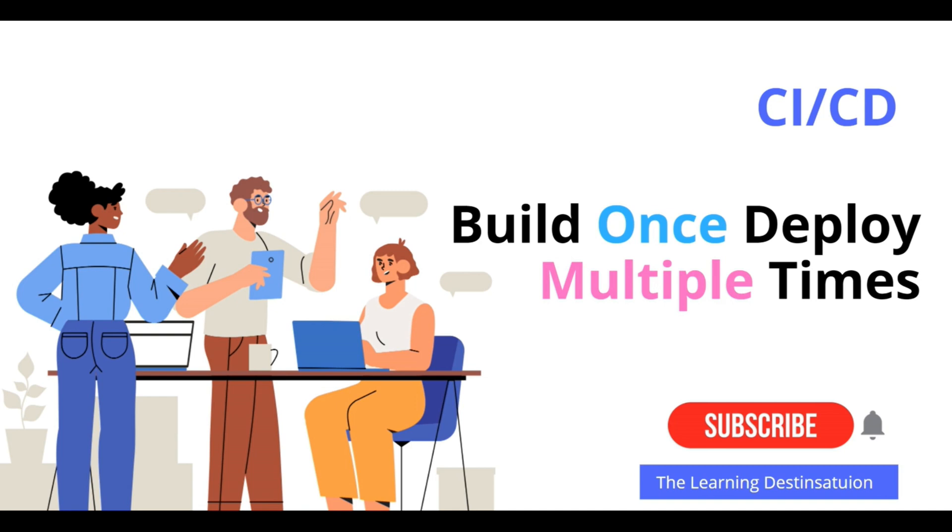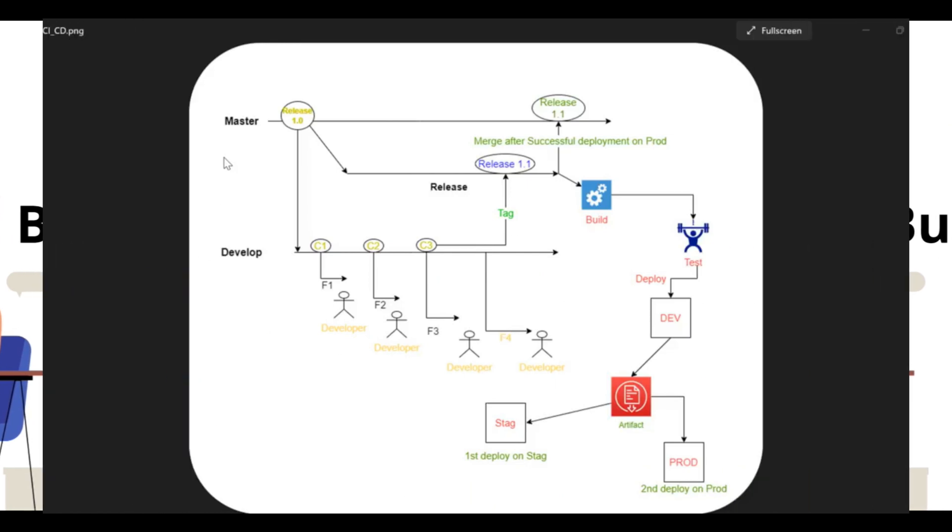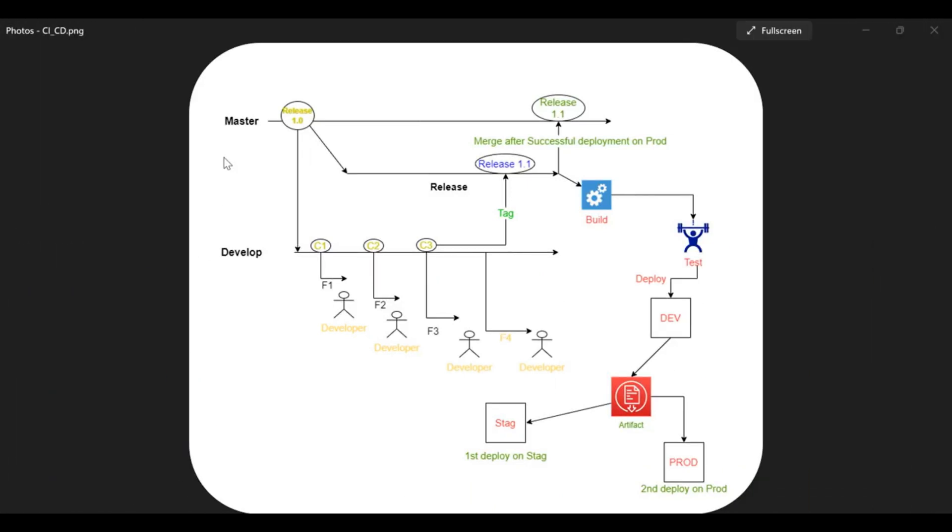Hello guys, my name is Avinash and you are watching The Learning Destination. If you haven't yet subscribed my channel, then please subscribe my channel and press the bell icon as well.